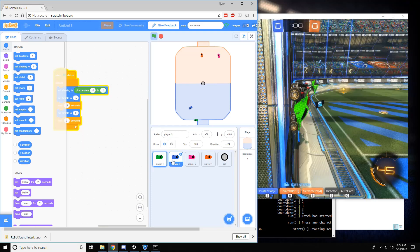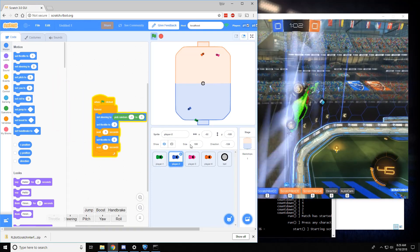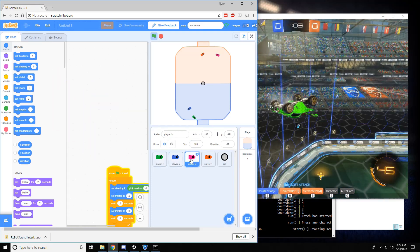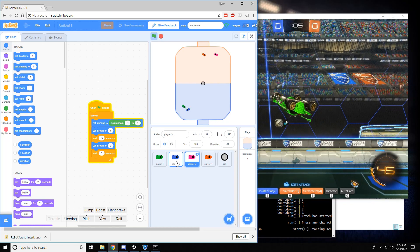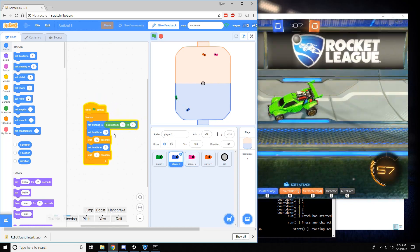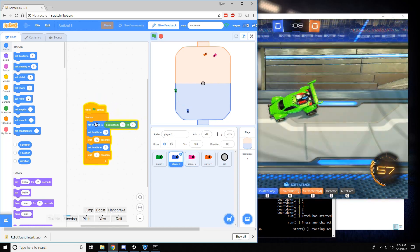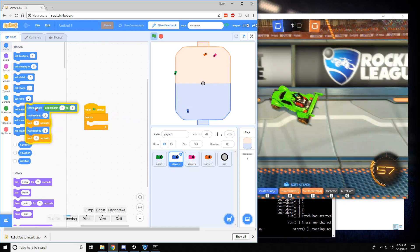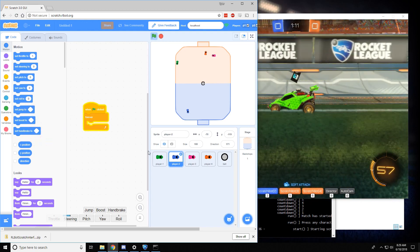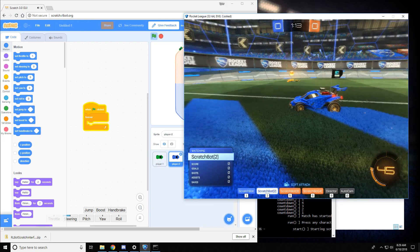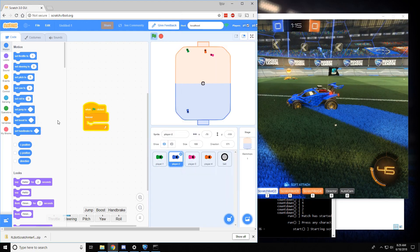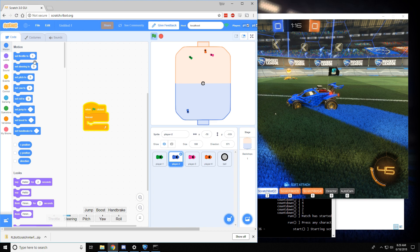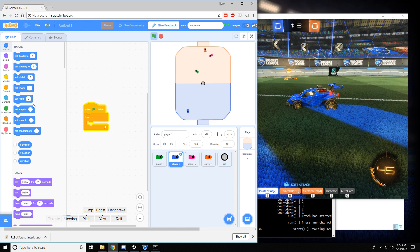And you can change the other cars too. They all have unique, or they can have unique programs once you start changing them. So let's say for player two, let me go watch player two. I'll get rid of all the logic. And instead, I'm going to make it start jumping a lot.